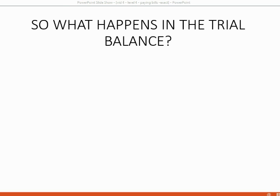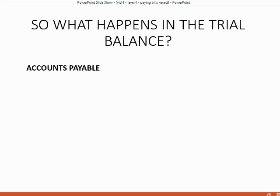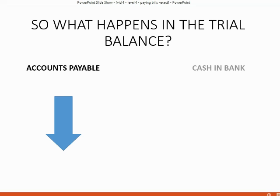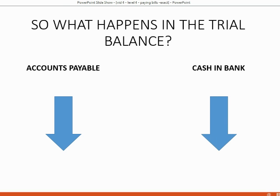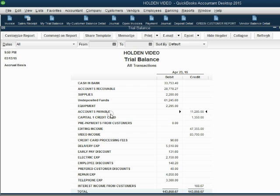And the last question is, what happens in the trial balance when you do a bill payment to a vendor? Well, accounts payable represents what we owe to vendors, so if we pay, accounts payable goes down. Cash and bank represents what we have in the bank, and we all know that when you pay, your cash and bank goes down.